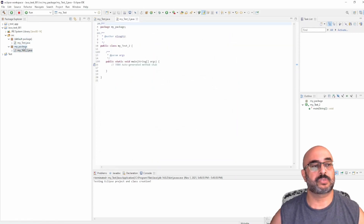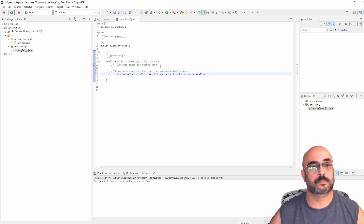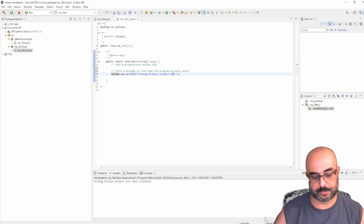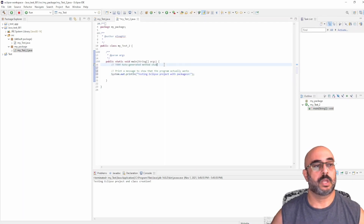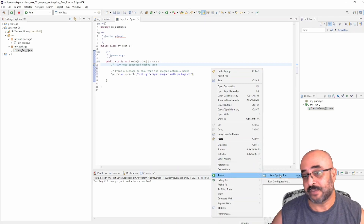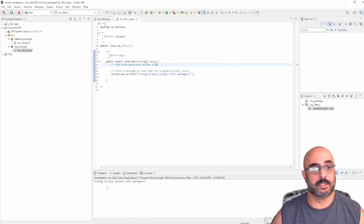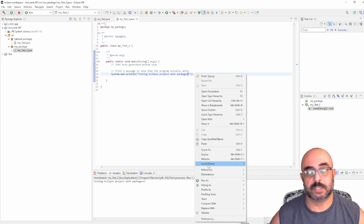The first thing you notice is it was created in a whole different package. I have my main and I'm going to create the same print statement here so you know when it runs — I'll say: testing Eclipse project with packages. If I click on this and run it as a Java Application, it's going to ask which Java class to run — this one here. It should run and say: Test Eclipse Project with Packages. There we go — packages, you see that — it's working.